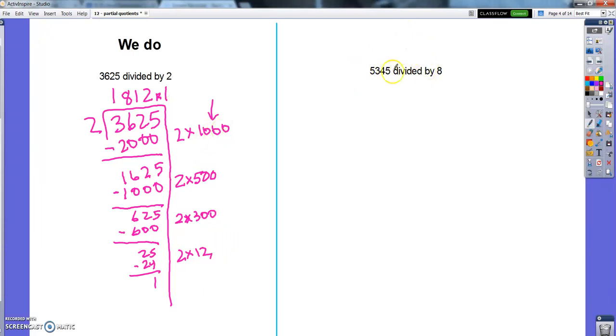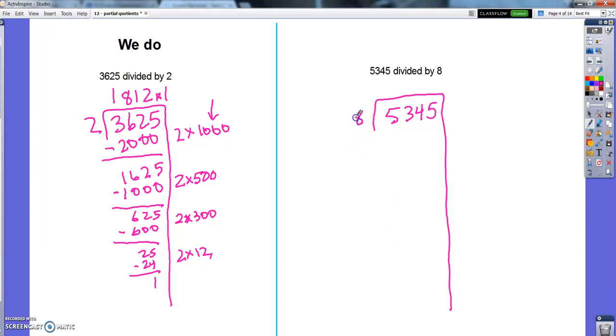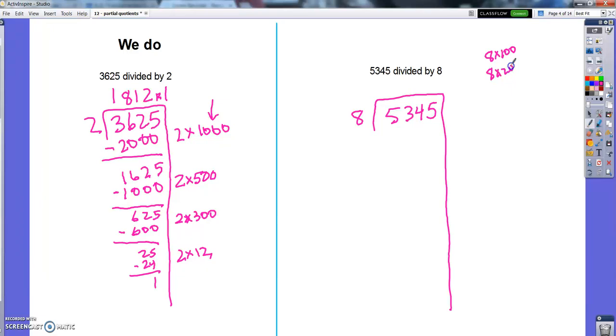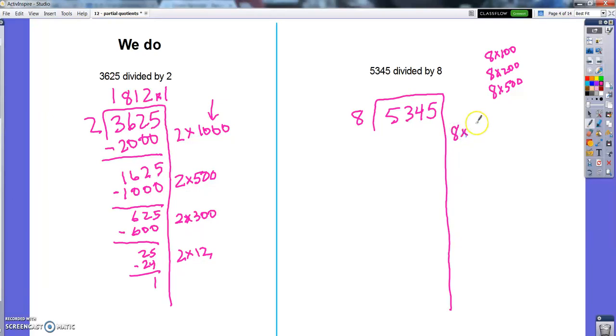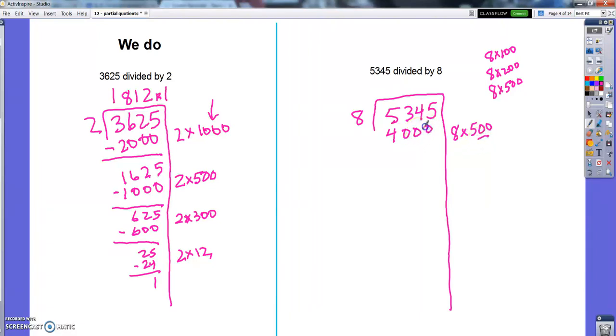This one over here we will not be able to. 5,345 divided by 8. Not going to be able to do 1,000. If I tried to do 8 times 1,000, I'd get 8,000, way too much. So I'm going to start thinking about my hundreds choices. I can do like 8 times 100, 8 times 200. I usually think 1, 2, and 5. And actually 8 times 500 is going to be pretty good. So I think I'm going to start there. 8 times 5 is 40, and then I've got my two zeros on the end.